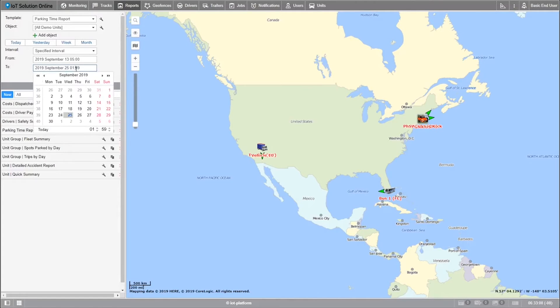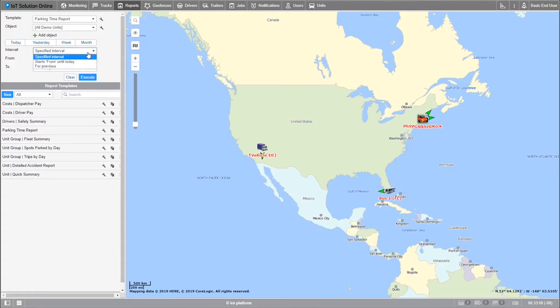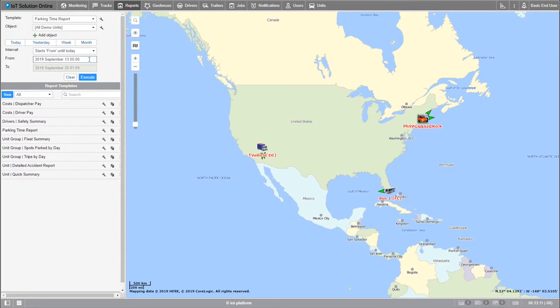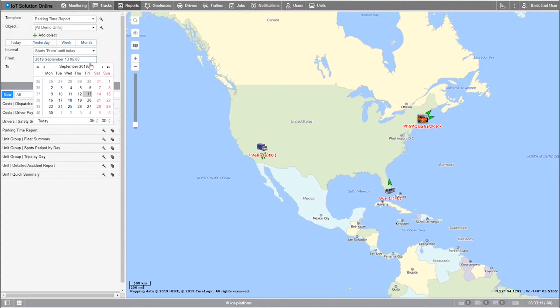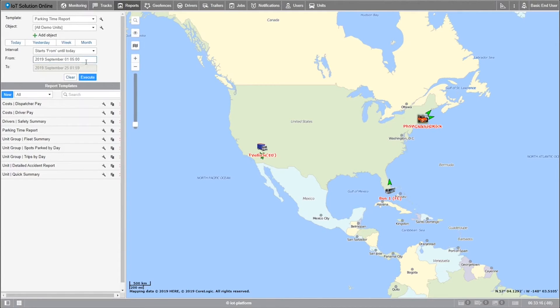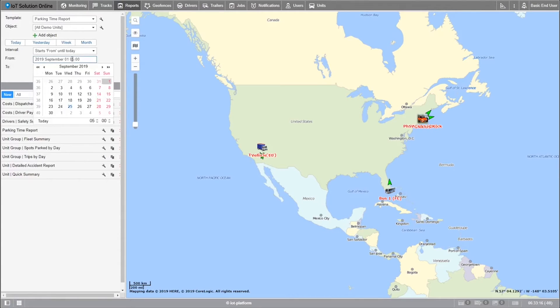The second option starts from until today. It's a bit easier, just like the specified interval. You'll enter the from date and it will pull all the information from that date until your current time.